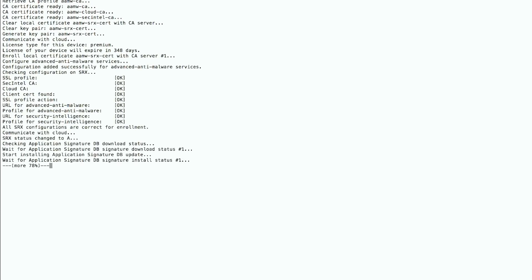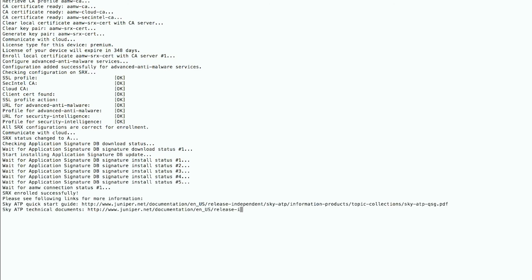Once this process completes successfully, you can go back to the SkyATP web UI and see the enrolled device listed there.